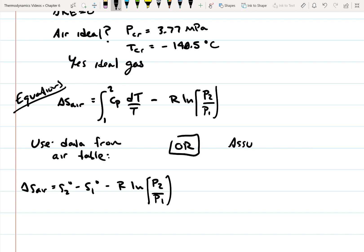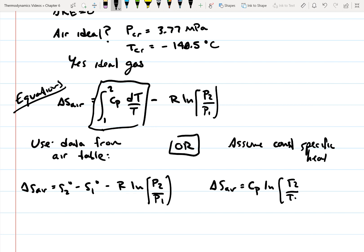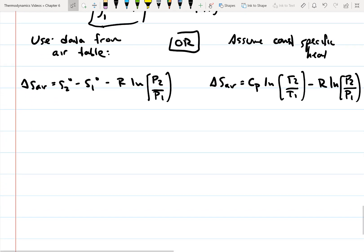Alternatively, assuming constant specific heat, we can integrate the equation and pull C_P out, giving: delta s equals C_P times the natural log of T2 over T1 minus R times the natural log of P2 over P1. These are two separate methods — either one will give you the same answer.